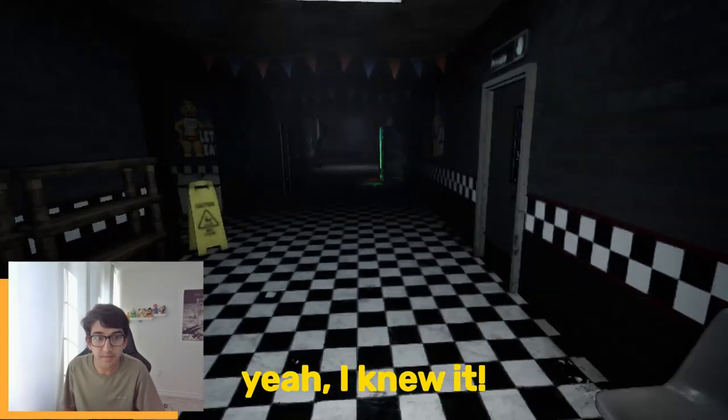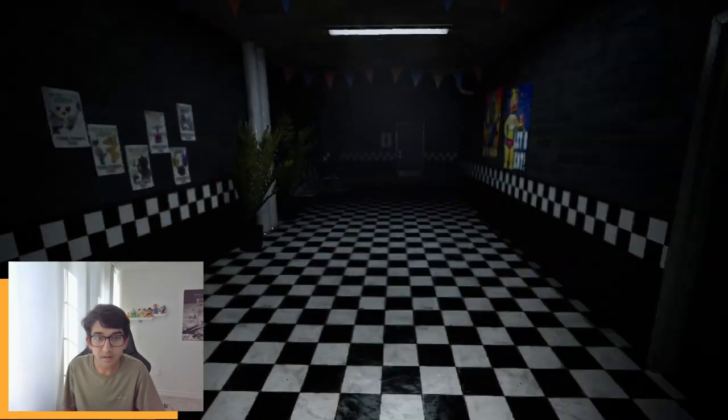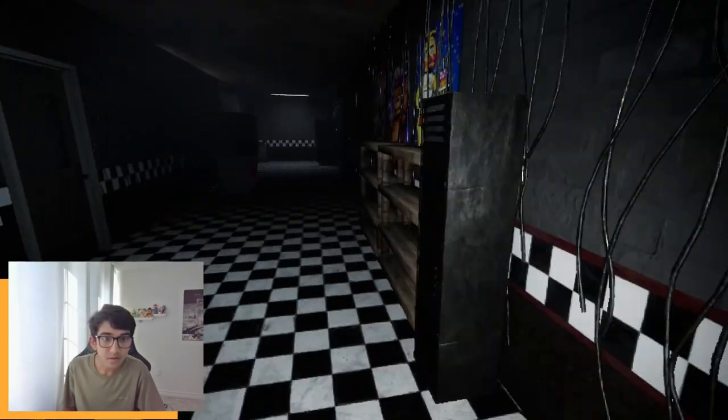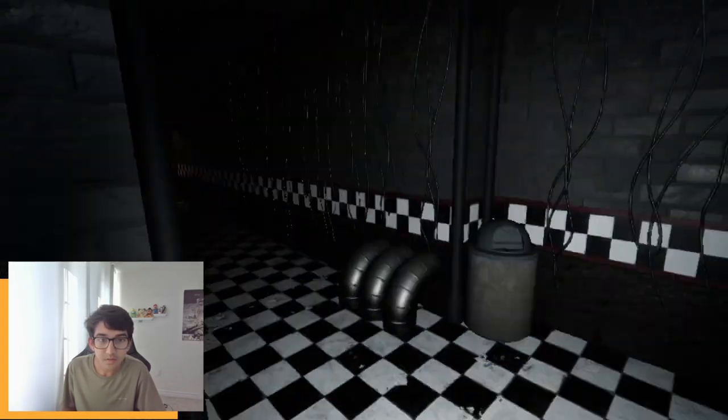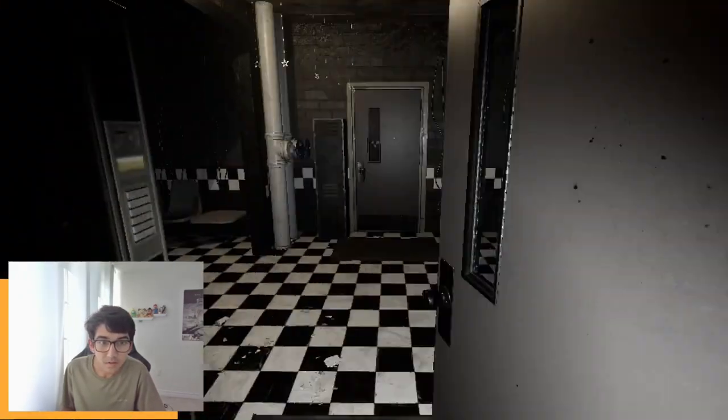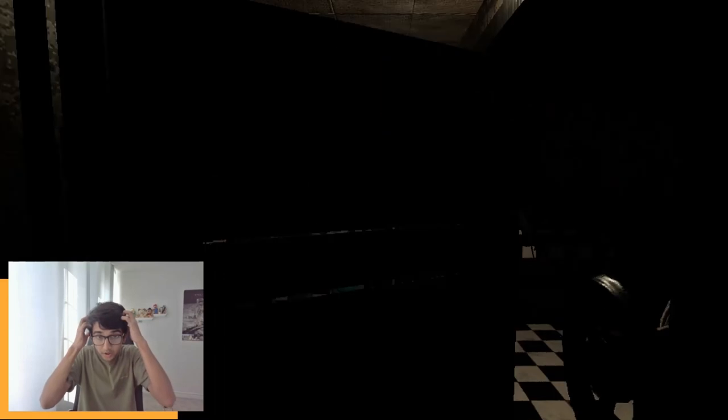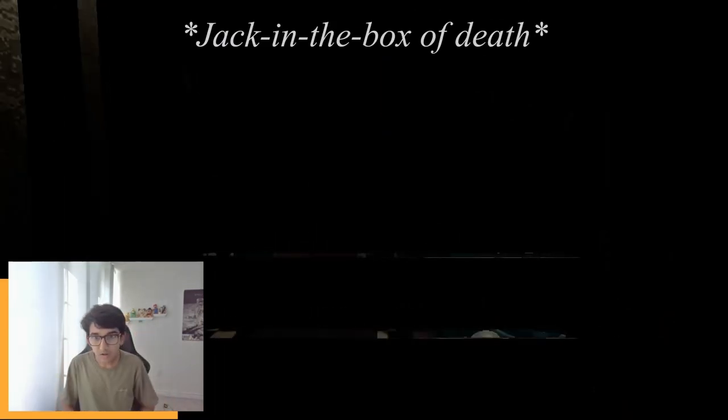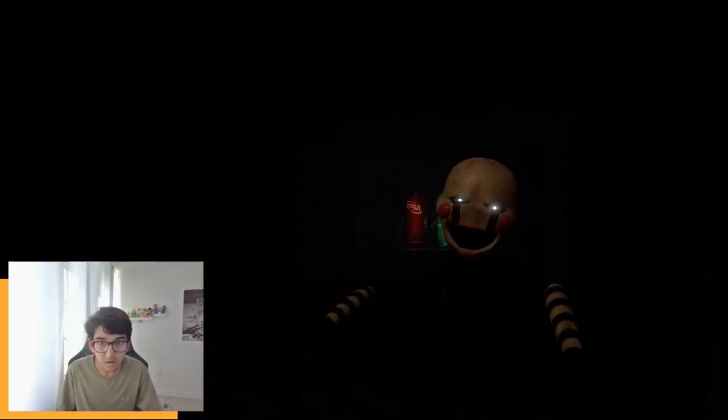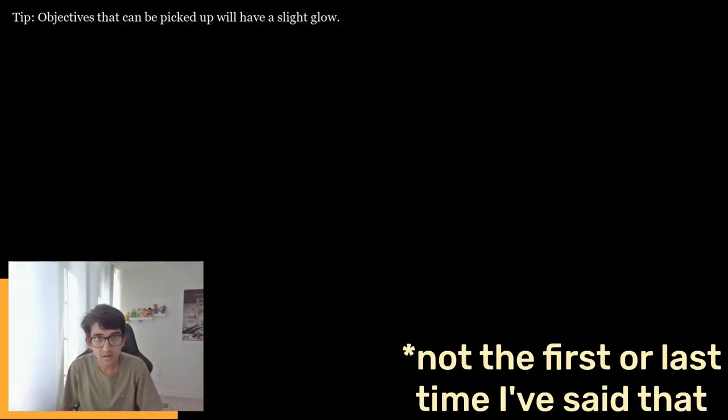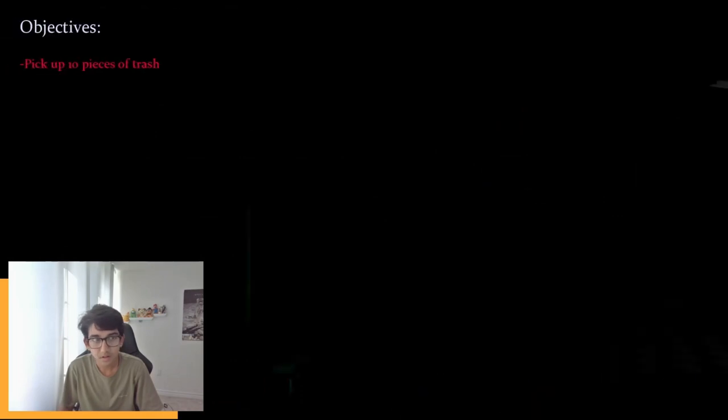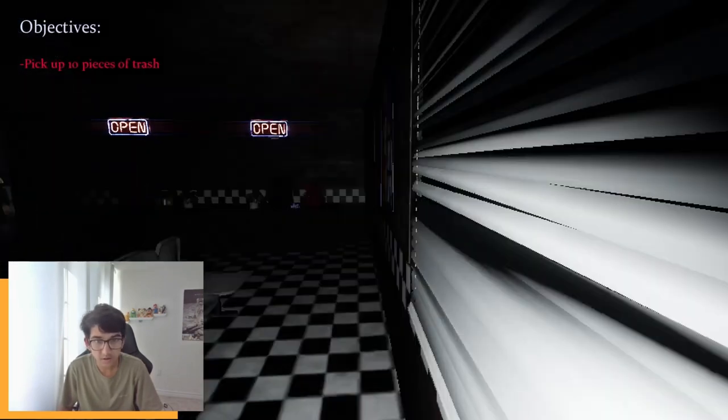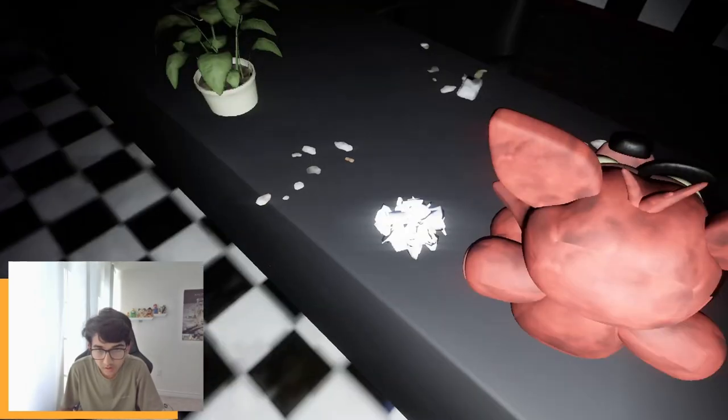And then instantly die. Yeah, I knew it. Okay, and I'm screwed over because of the music box. Oh, come on, give me like a few more seconds I could have wound it up. I'll have to be quicker this time. Pick up 10 pieces of trash, here we go. Quest that'll never end.